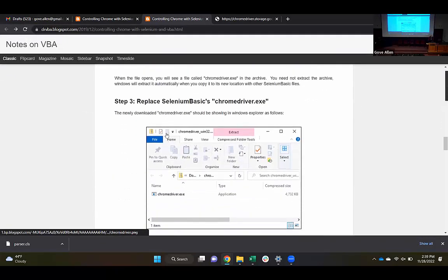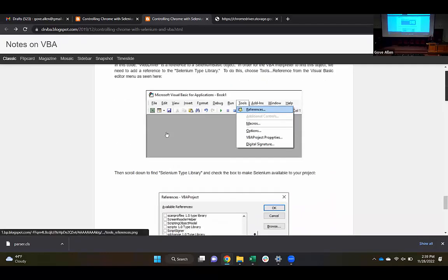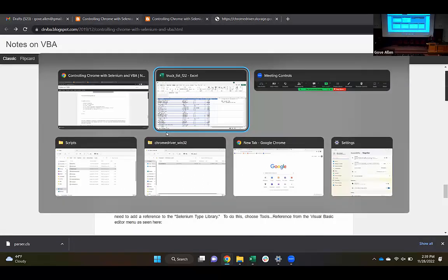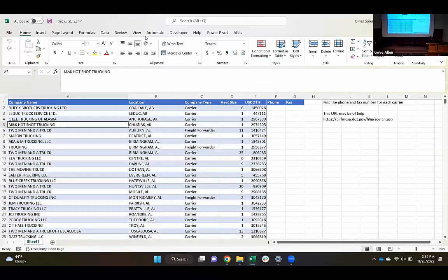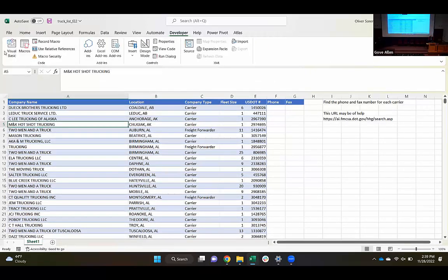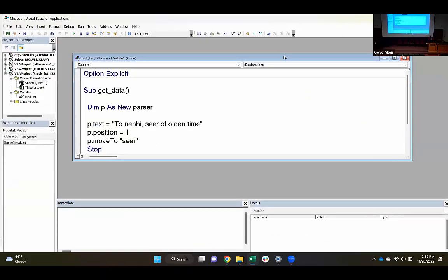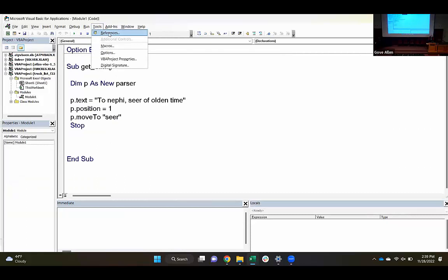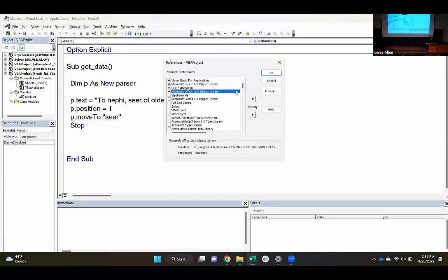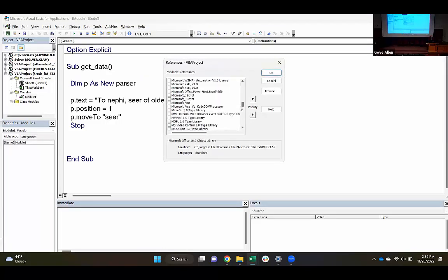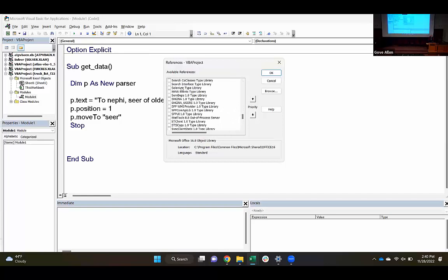Step five is going to be to add a reference to the Selenium type library. We've got our code here. What step five says is to come to Tools > References. We need to find the Selenium type library — it should show up if our installation process went through okay. Make sure that clicking it to turn it blue is not enough; you have to click the little checkbox to get it checked. Then click OK.